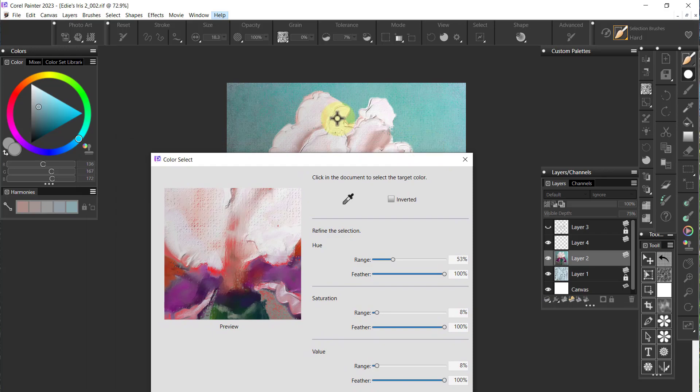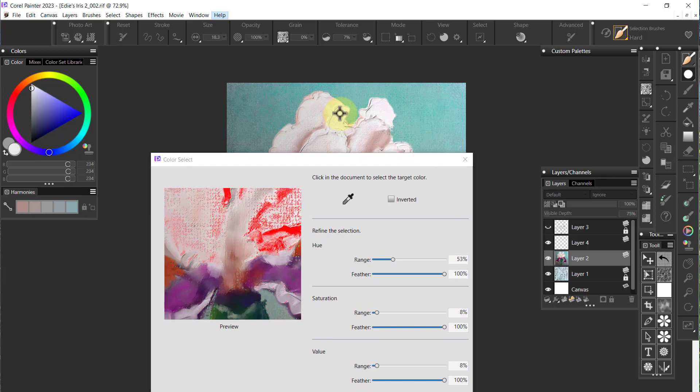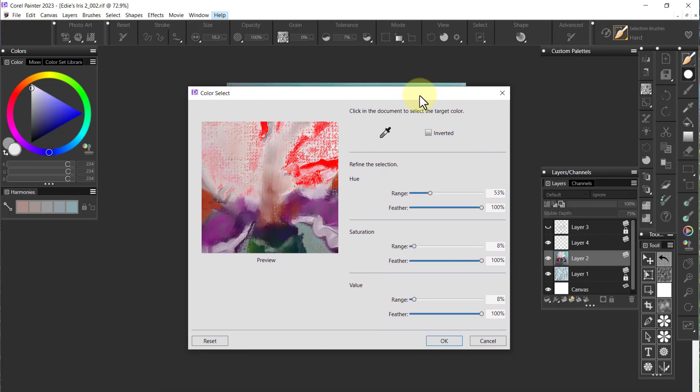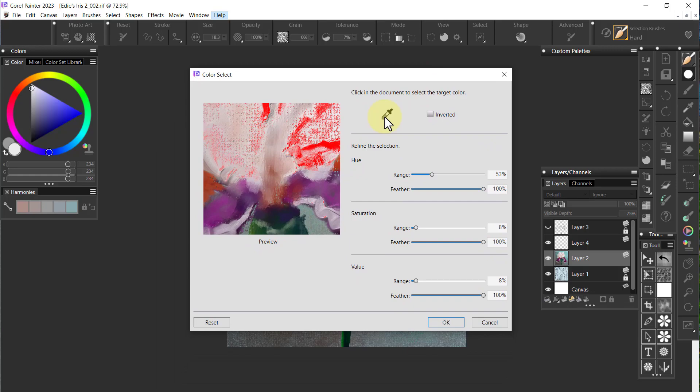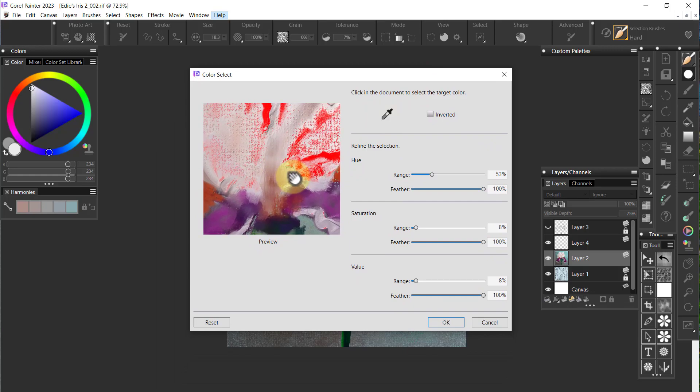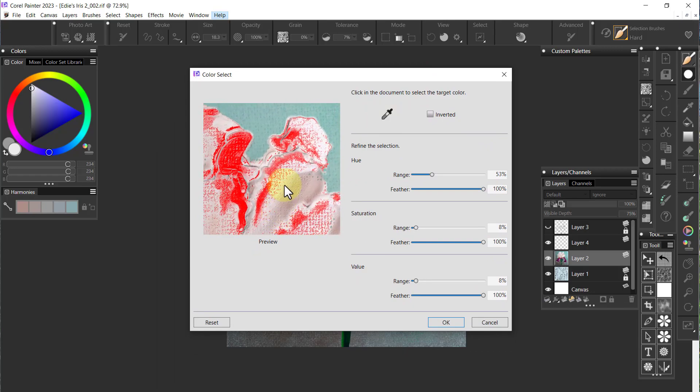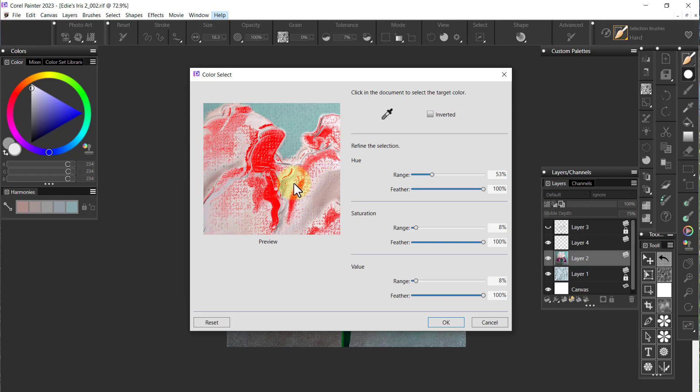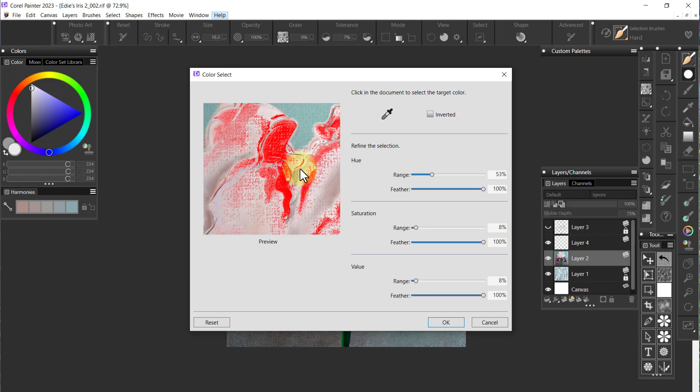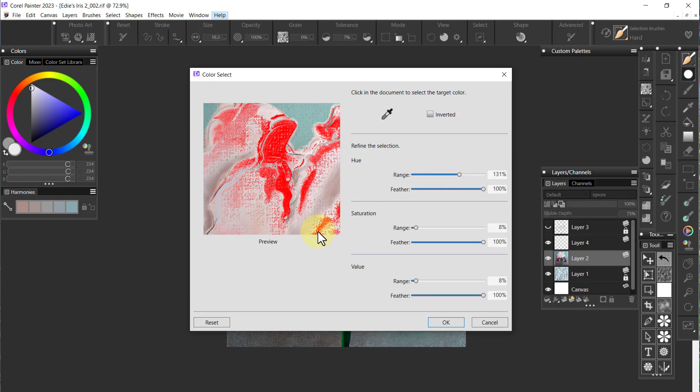I'm going to pick that one right there. Now what you see over here, all the red areas are the selected areas. I can change the range of the hue. If I increase the range I'm going to get more of the white but it's white so it's not going to go too far. I'm feathering it just so it's not a hard edge.